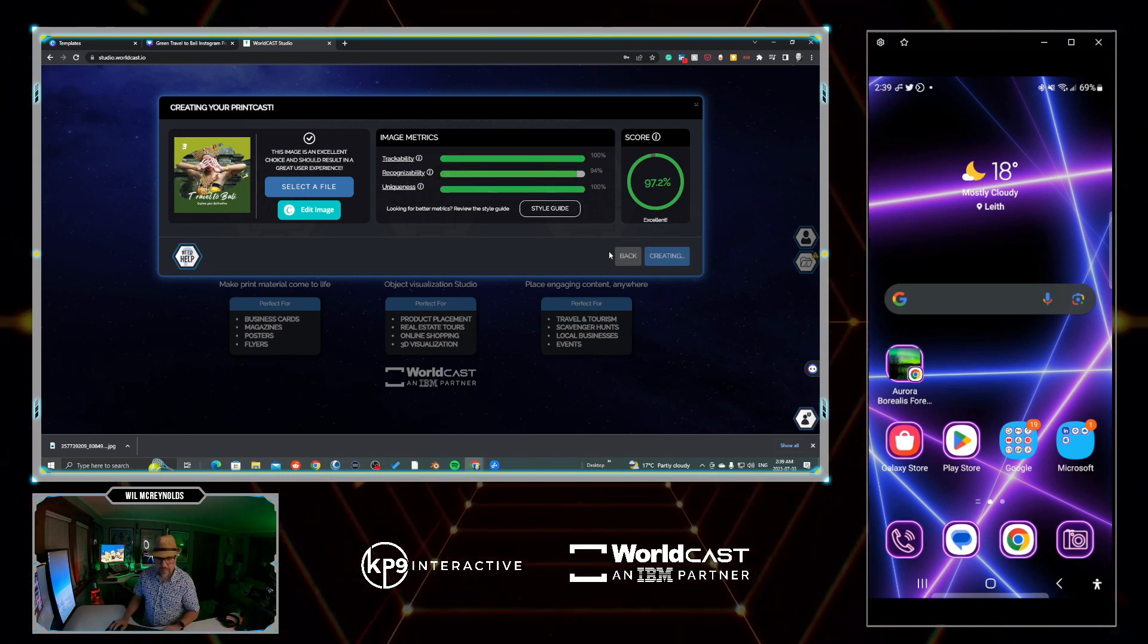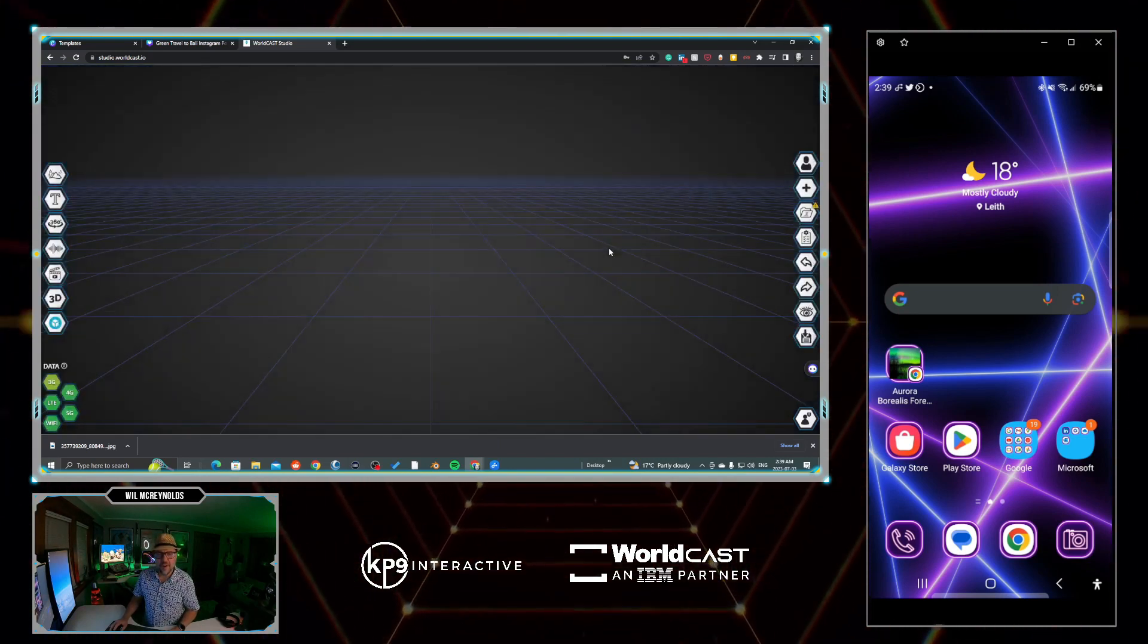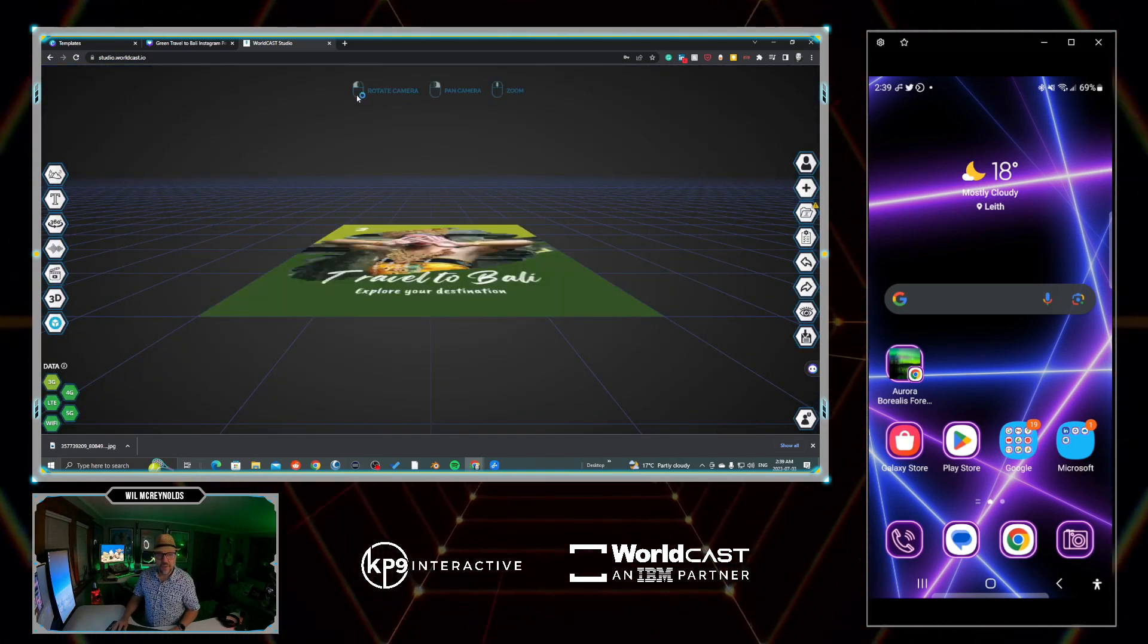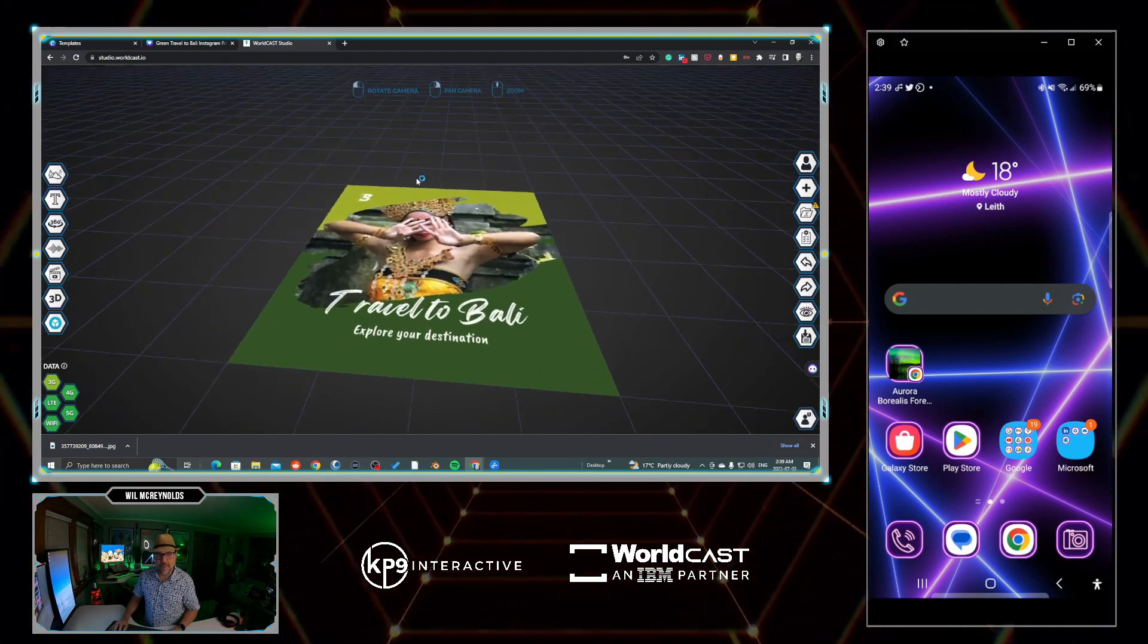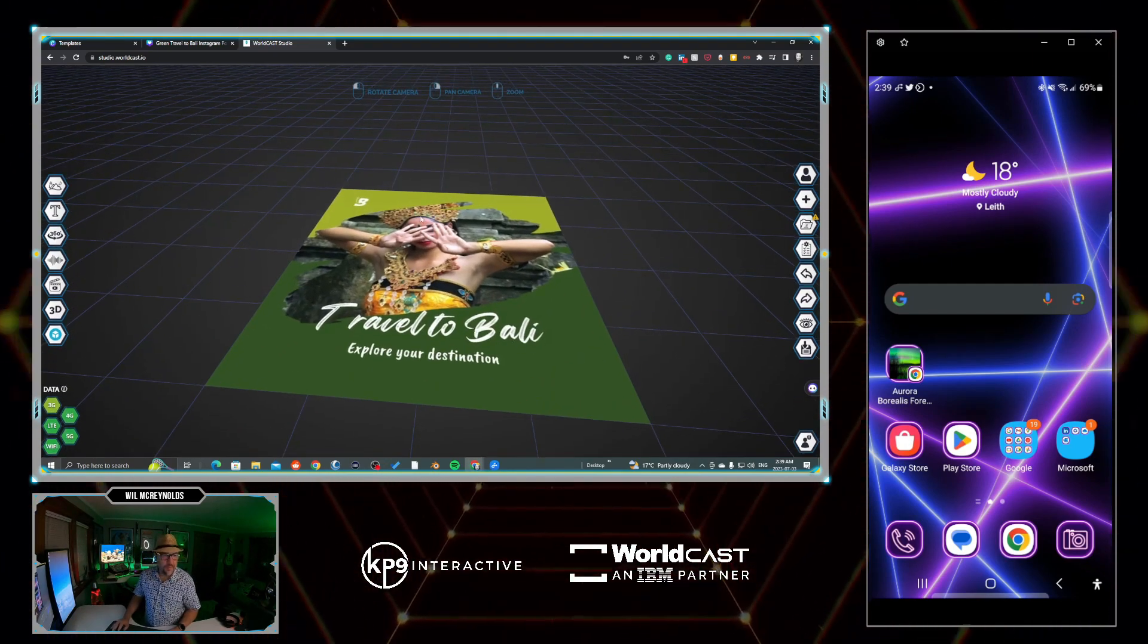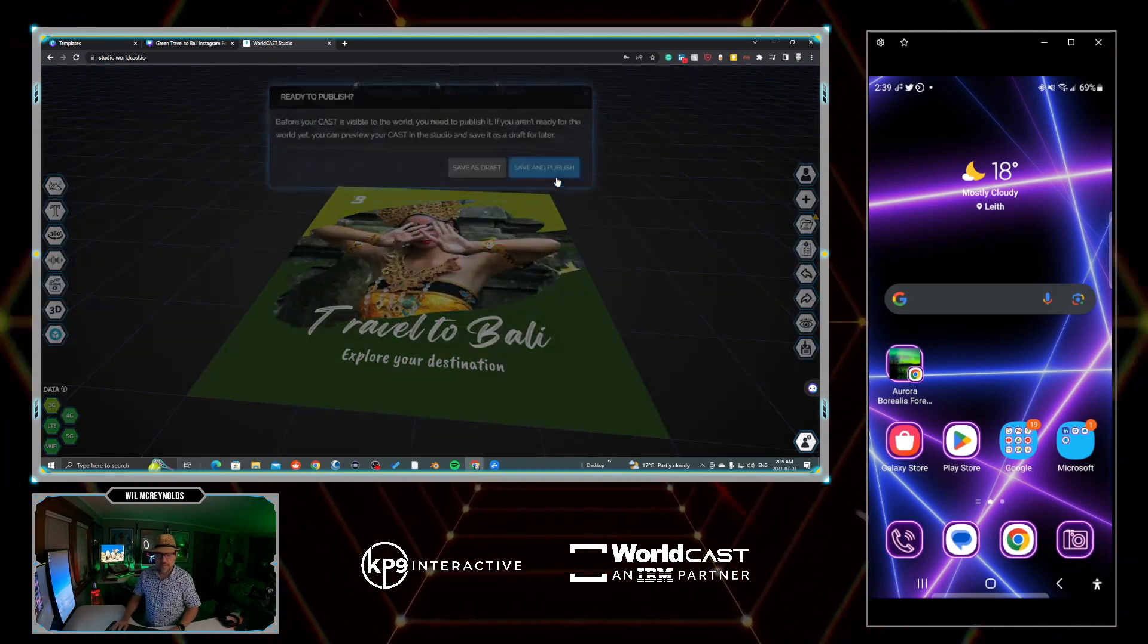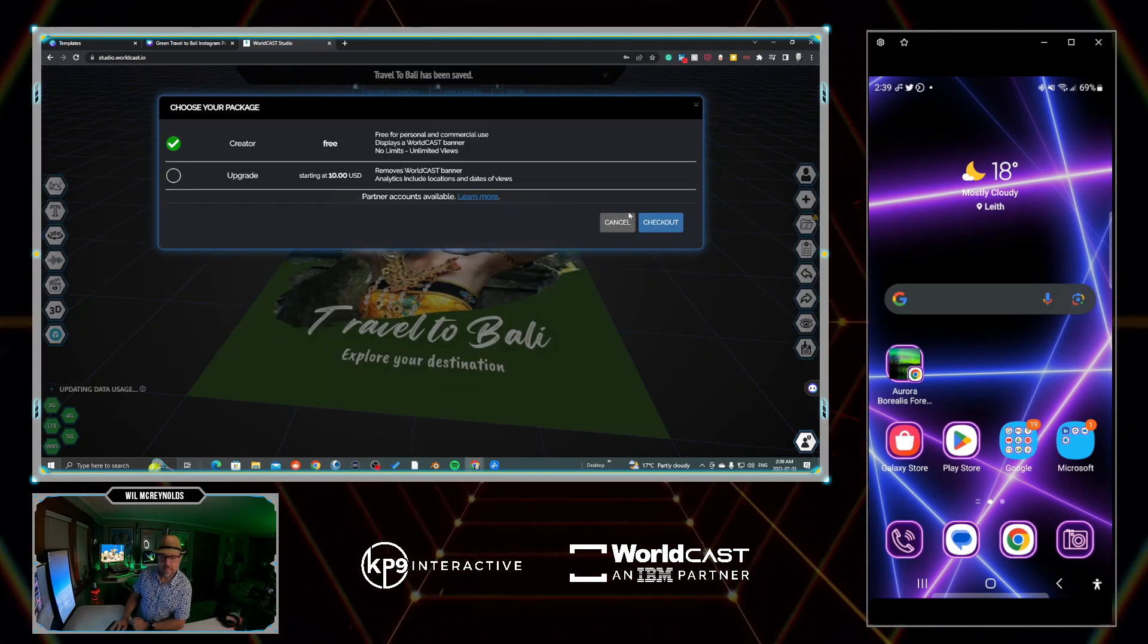Before I do anything else to it, this is what comes into the studio. A lot of this will be based on other tutorials you've watched, but here's the mouse controls across the top: rotate camera, pan camera, and zoom. I'm going to save and publish because I want to grab the QR code.